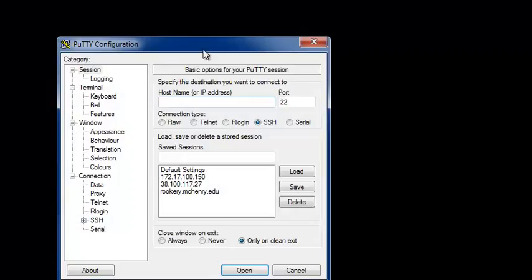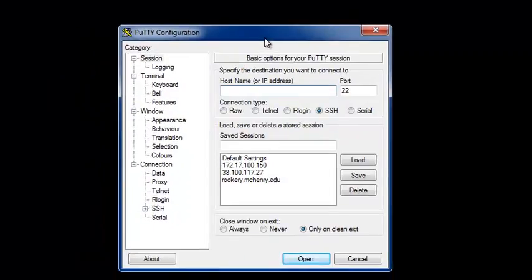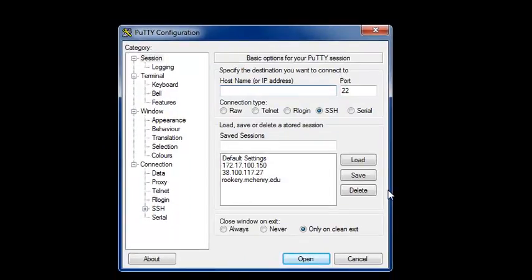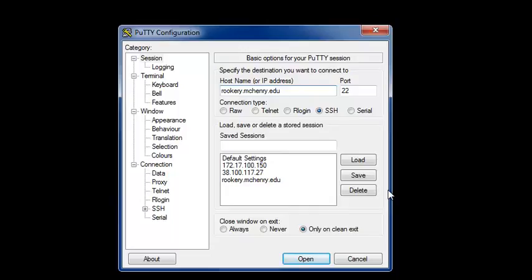From this screen you will specify the destination of your connection. So in our case, the name of the server, the destination, is rookery.mchenry.edu.